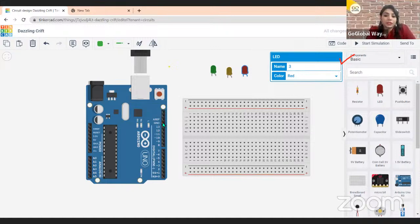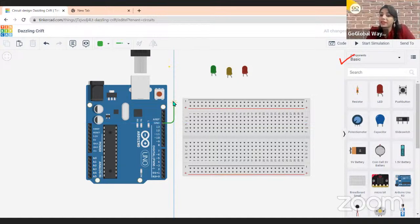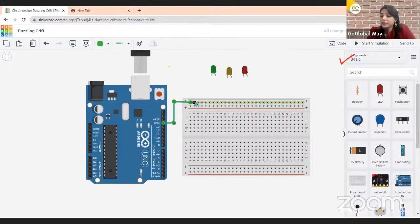I'm taking the ground wire and placing it to the negative of the breadboard. We use the breadboard to make connections of components easily, because there are grids that combine together. If I move my cursor to the negative line, all green circles are shown — because this complete line has the same connection, the same grid connection.